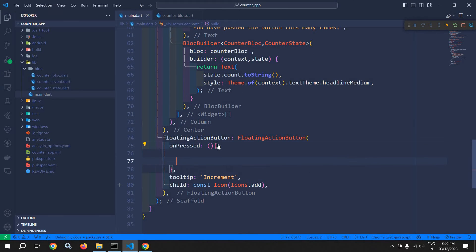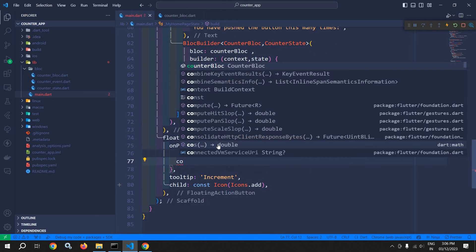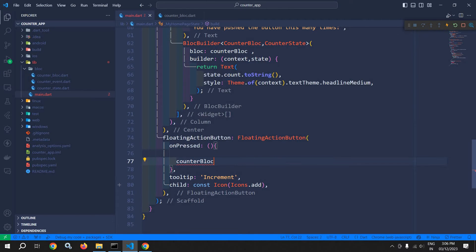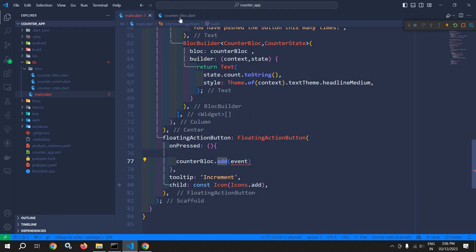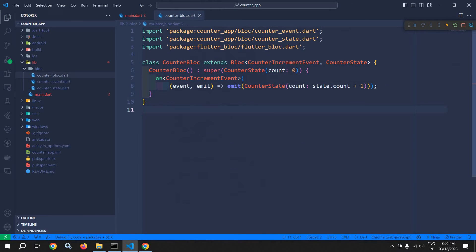Here I will use the counterBlock instance, and after that I will use the add method. Now from where are we getting the add method? Because we have not created any add method in the CounterBloc.